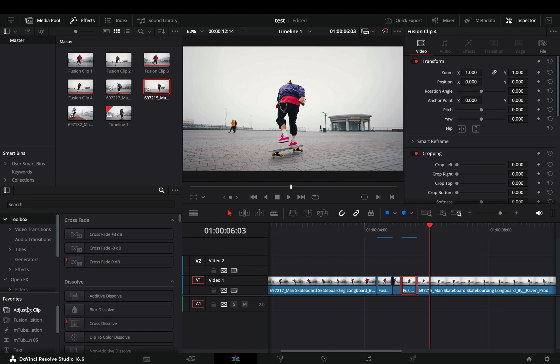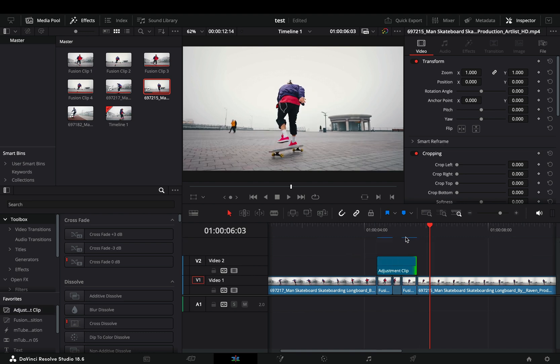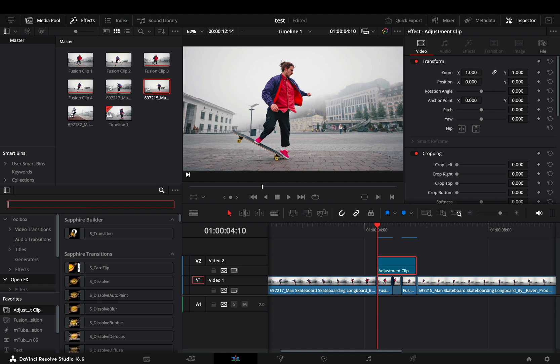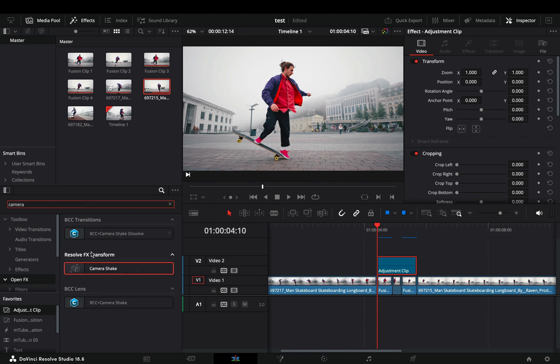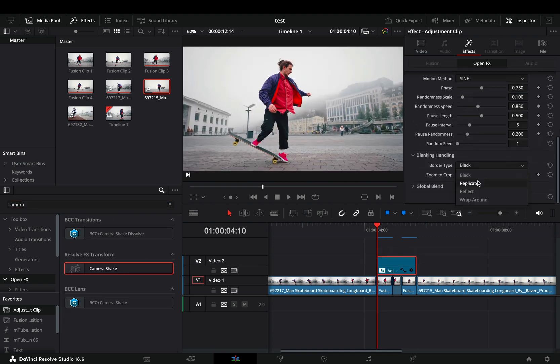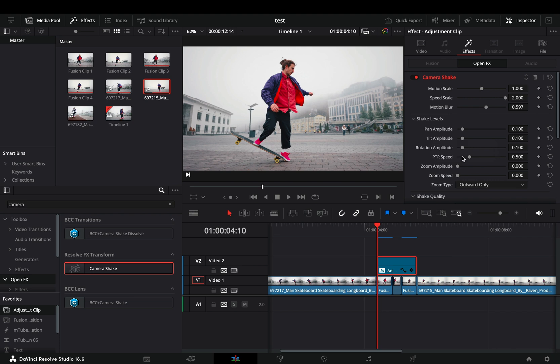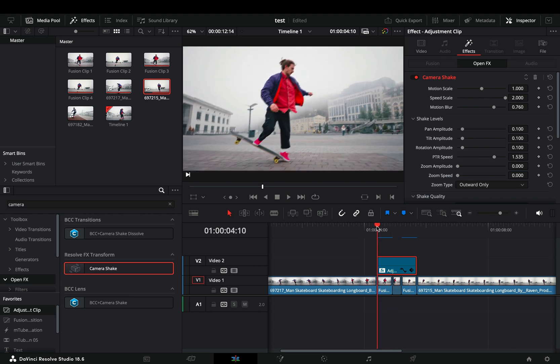Once you are done with this, bring an adjustment clip on top of those three cuts. Go to the OpenFX and bring a camera shake to the adjustment clip. Play around with the shake sliders to find out what works best for you.